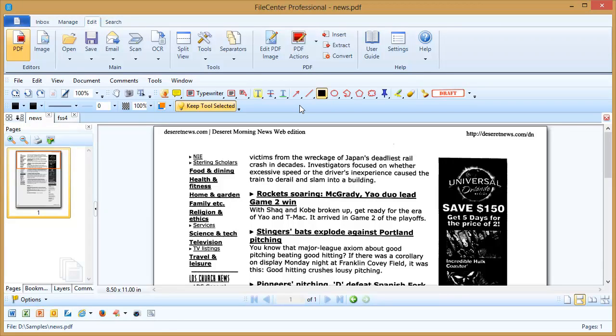Hi, welcome to the Lucian video tutorial series. In this video we'll be going over the redaction tool, how to redact parts off of your PDF page.